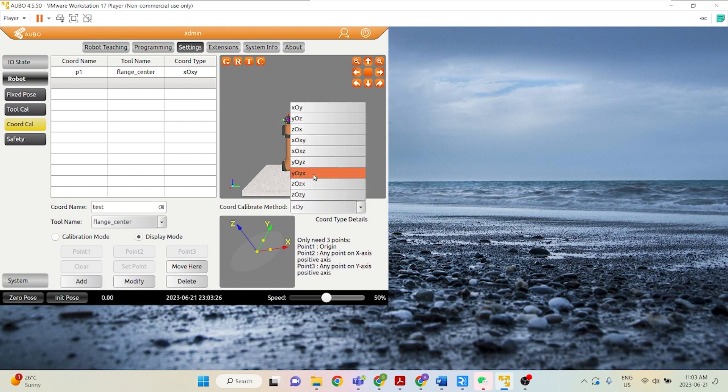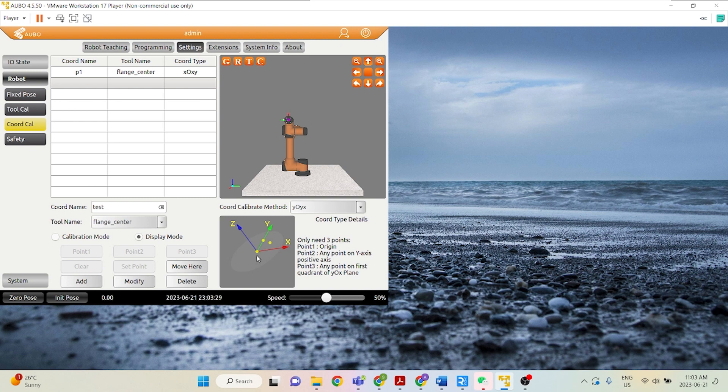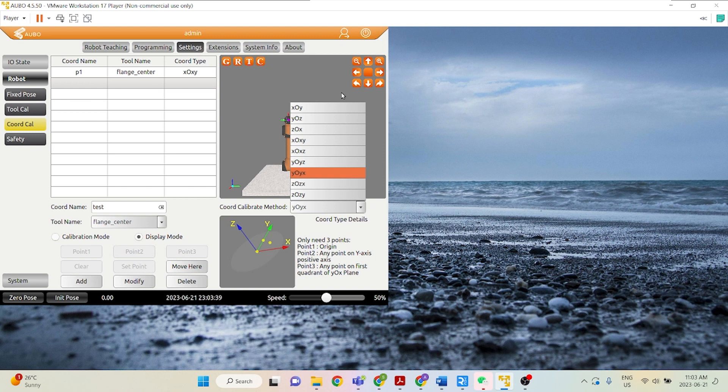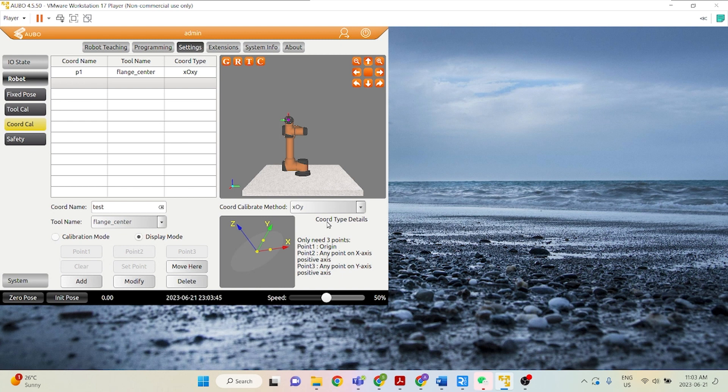And for example, something like YOYX, what this means is point 1 is the origin, point 2 is any point along the positive Y-axis, and point 3 is any point on the first quadrant of the YOX plane, which is this point here. So for today, let's just go ahead and do the XOY plane, XOY coordinate calibration method.